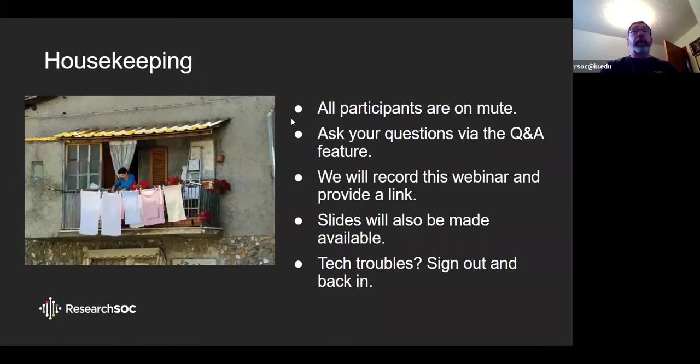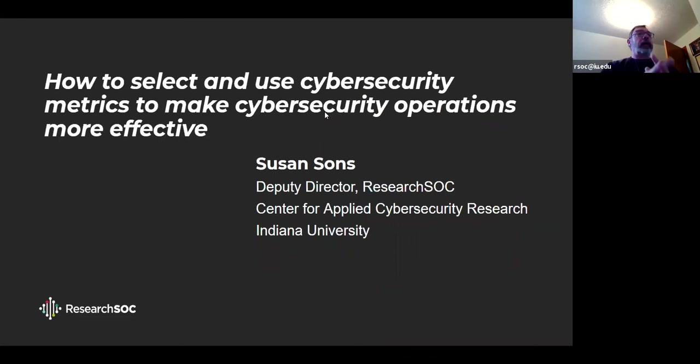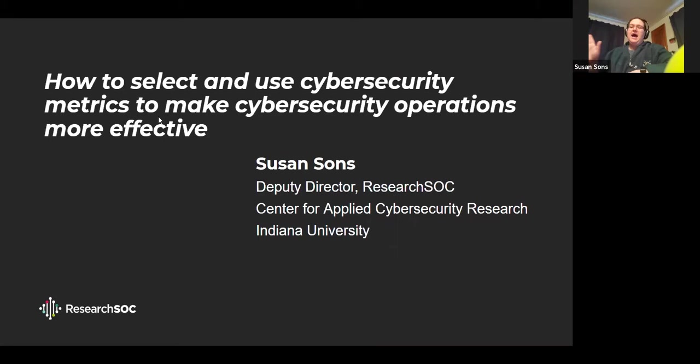If you've got tech troubles, we suggest you sign out and sign in. We know that there are many more folks on Zoom today than there were a week or 10 days ago. With that, I'd like to hand it over to Susan Sons. Susan, take it away.